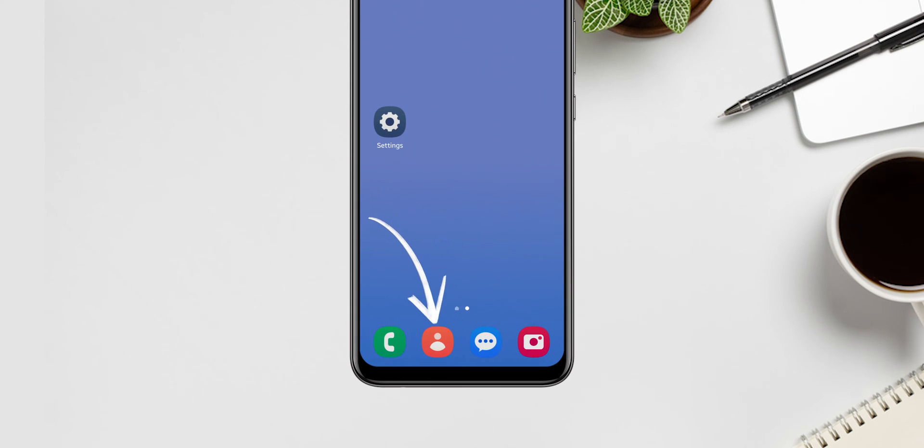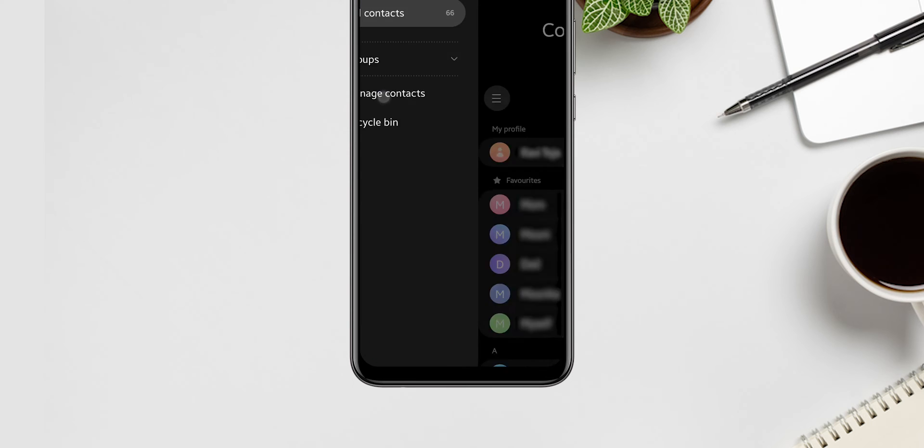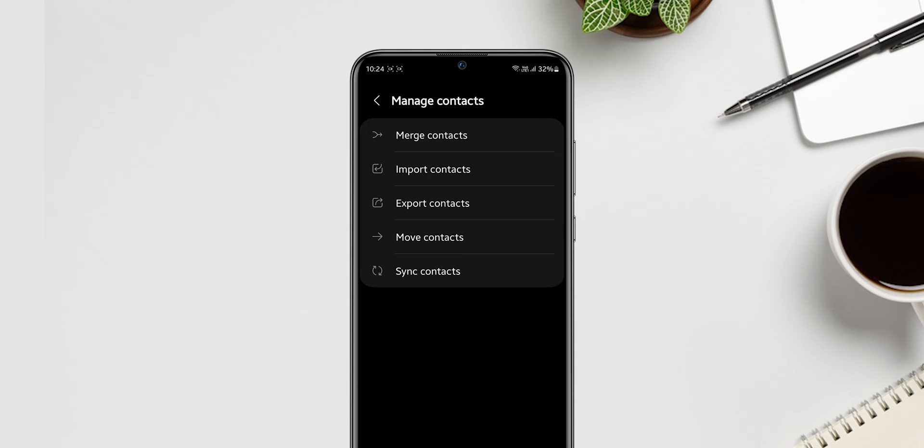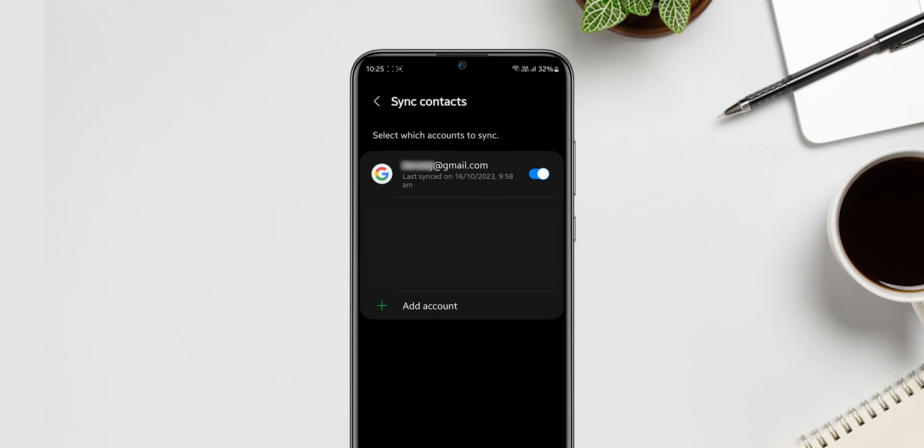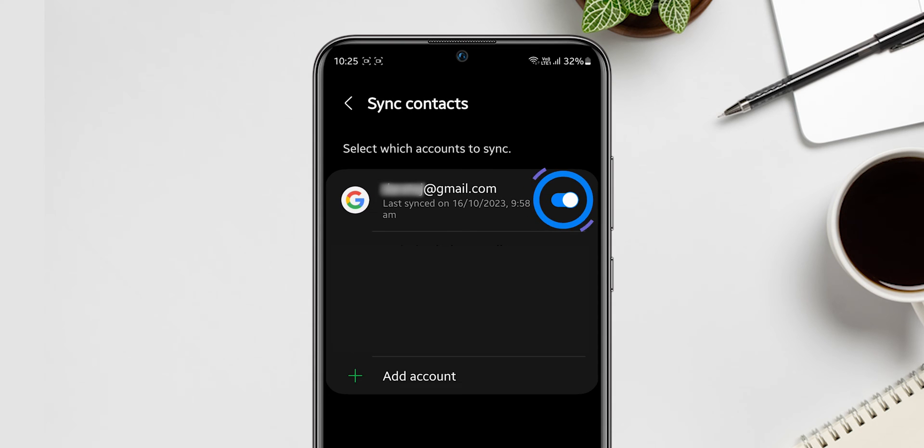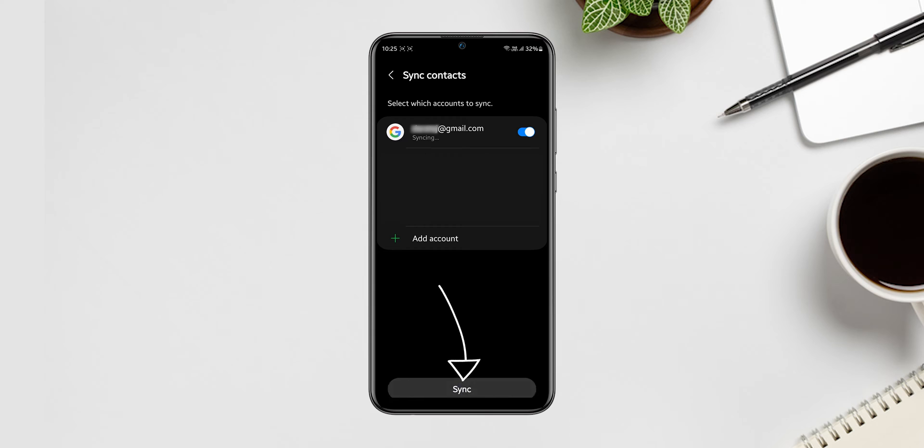Go to the contacts app. Click on three lines at the top left. Then select manage accounts. After tapping on sync contacts, make sure your mail ID is enabled. Now click on sync.